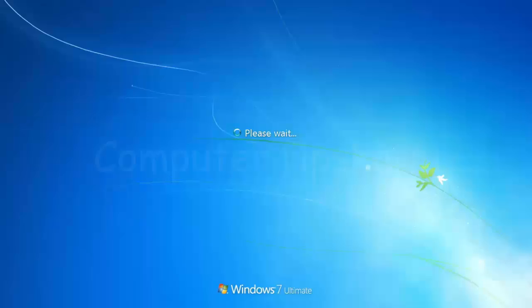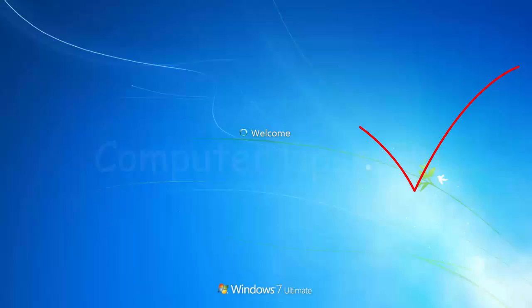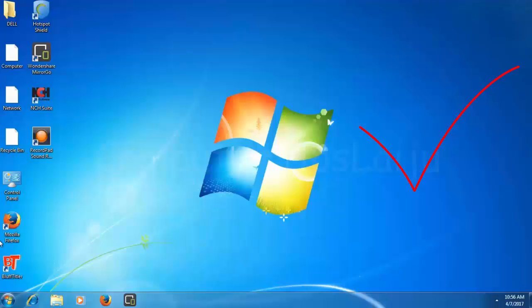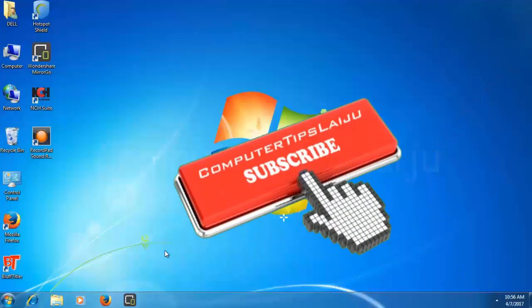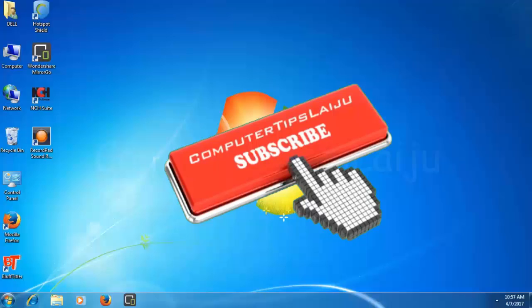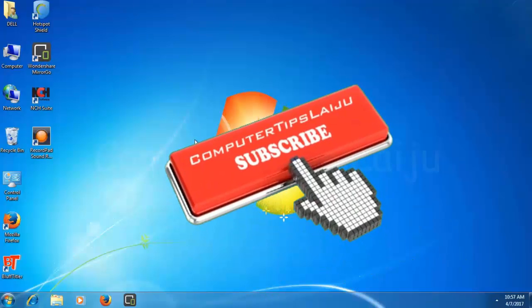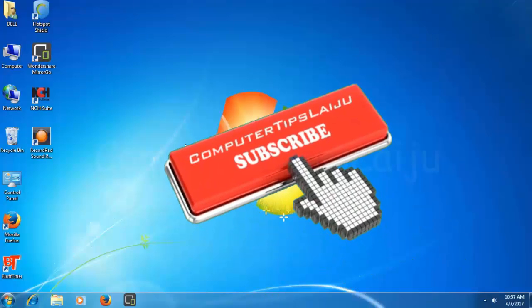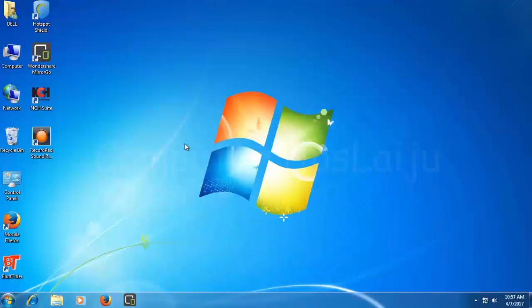This time the computer will be logged in without any problem. You can see here. It's loaded. You can access your desktop and all the files. You can access the desktop normally.